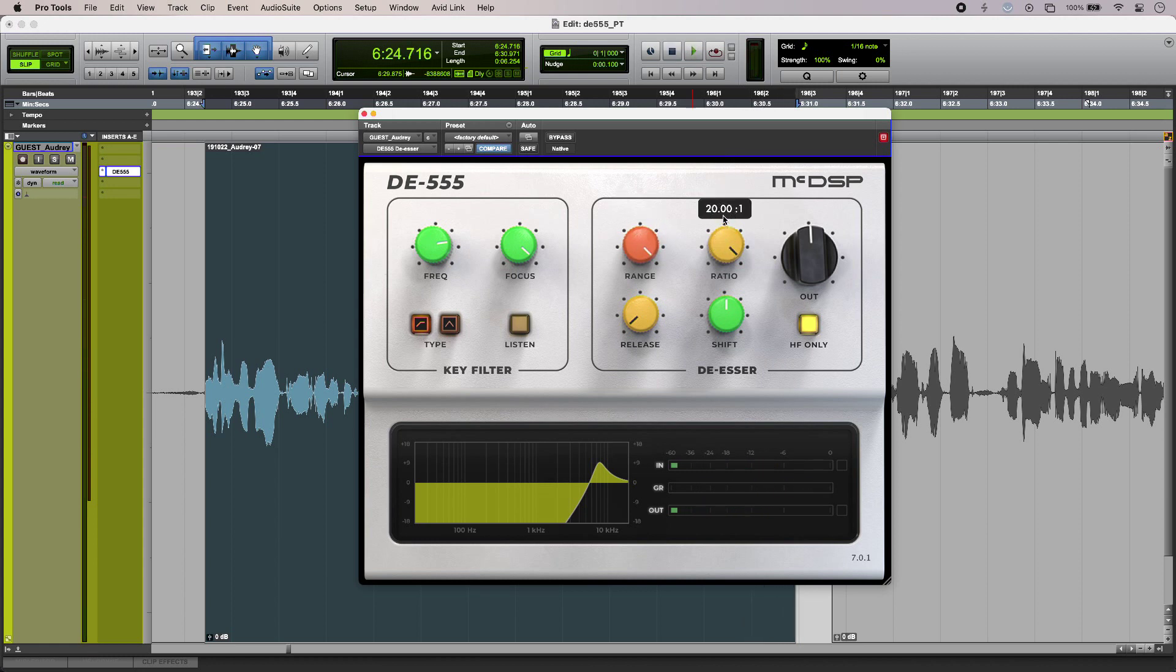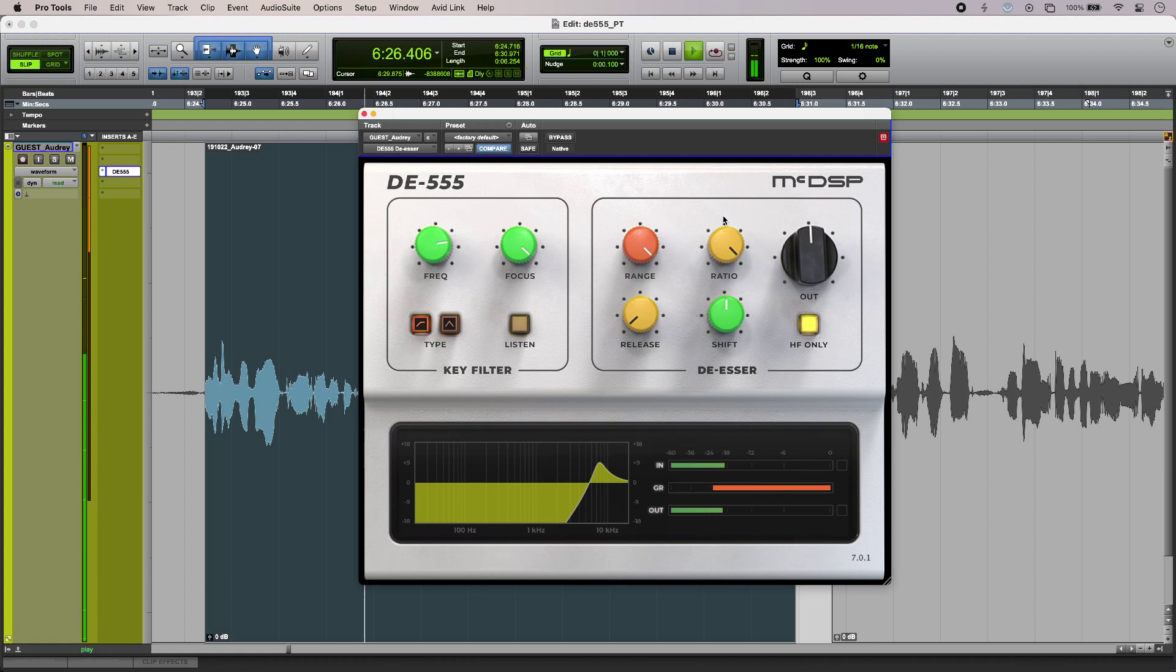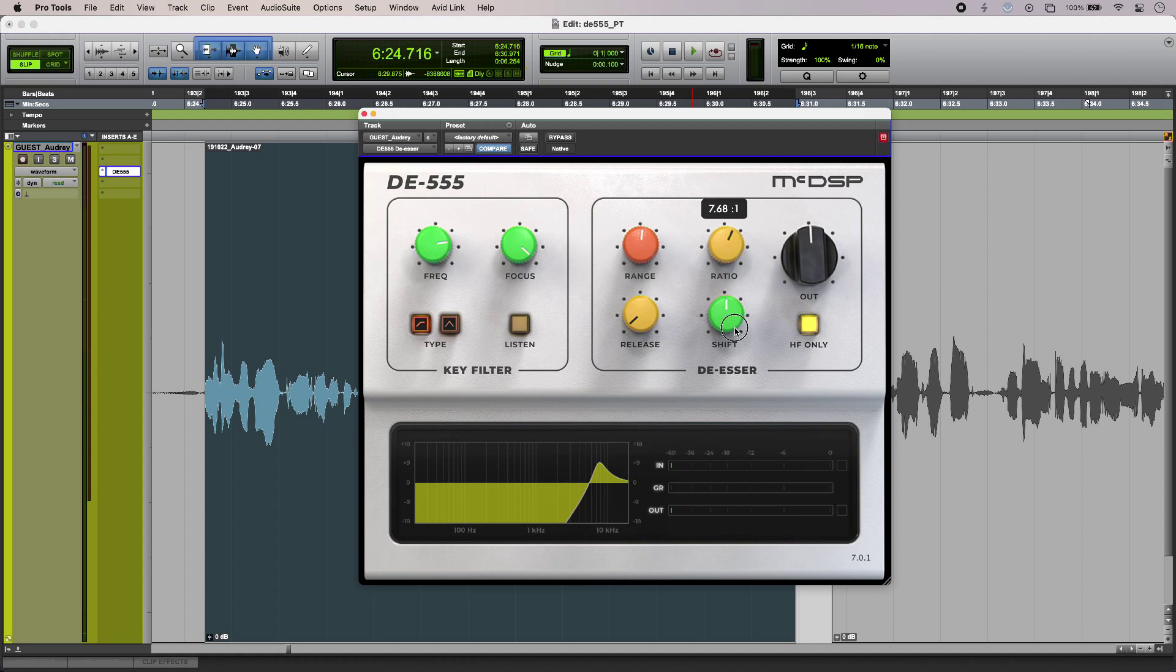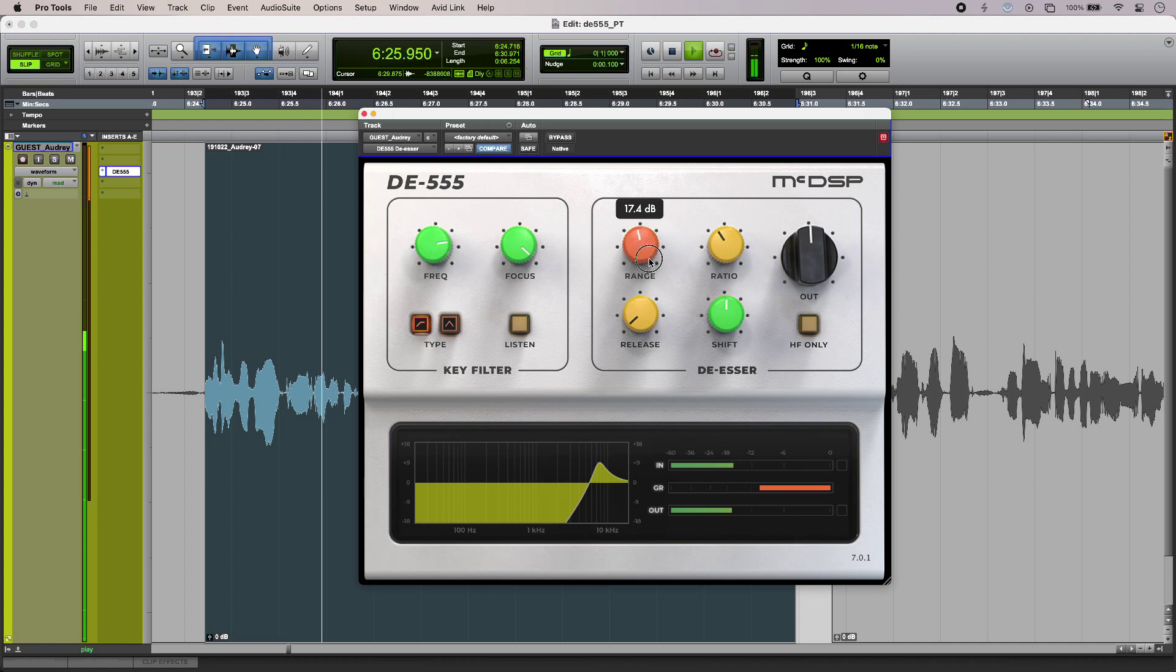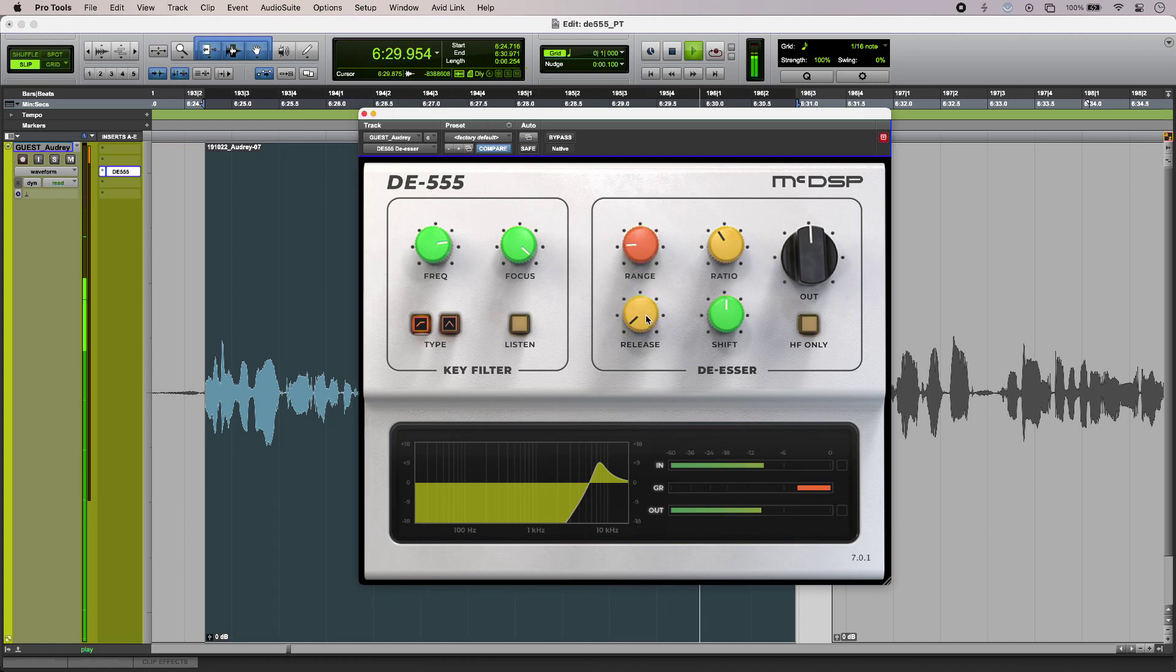[plays audio] So not quite as destructive as before. However, I'm just going to roll these back because I'm preferring the wideband mode at the moment. [plays result]